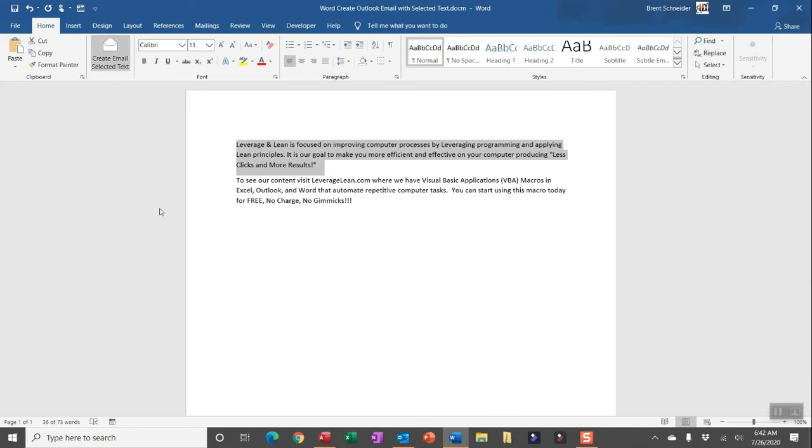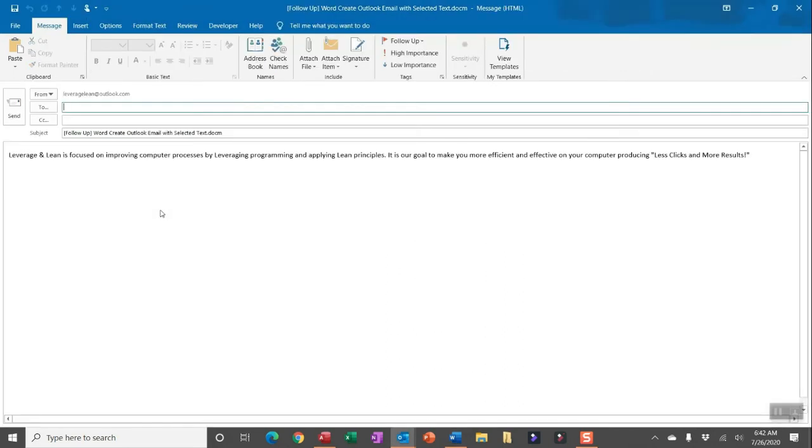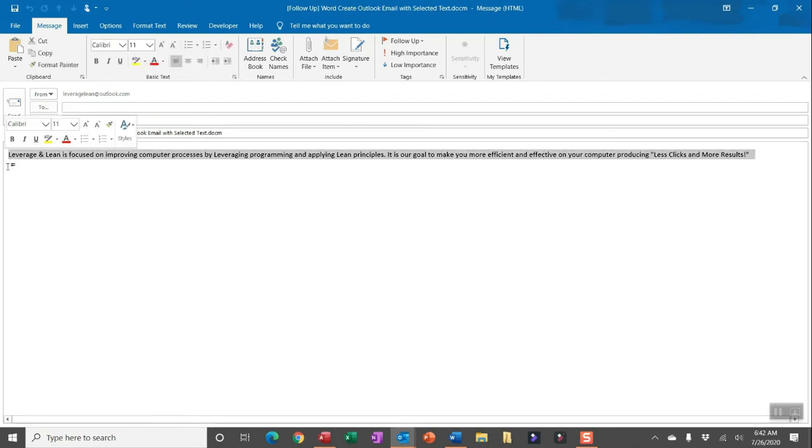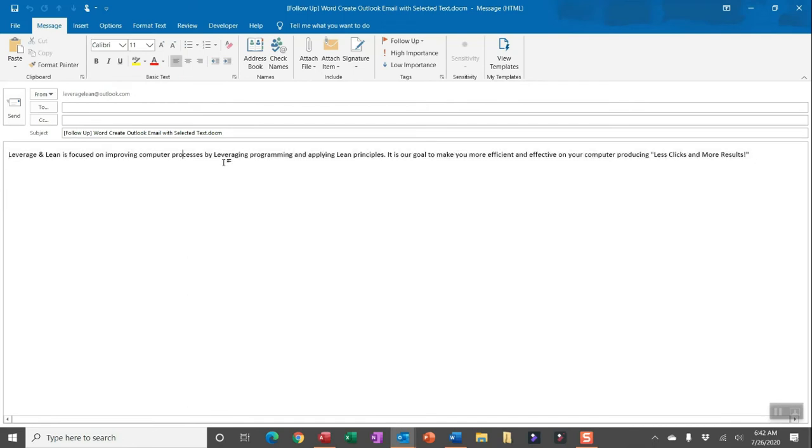The way this macro works is I can simply select some text in Word and then run this macro, and you will see an Outlook email generated pulling in all of that text that I have selected into the Outlook email body. Also in the subject line by default there will be the words follow up in brackets and also the name of the active Word document I selected the text from.